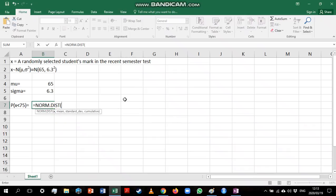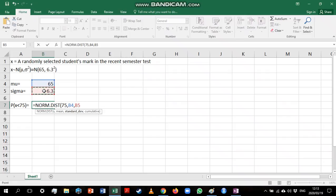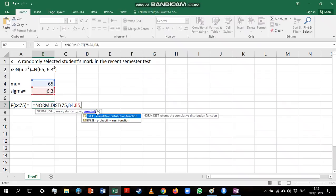My first argument is always the value that I'm interested in, so that would be 75. Then we need to add the mean and the standard deviation. I'm just going to reference these two values that I've already typed. If I reference them I don't need to type them repeatedly and there's less chance of making a mistake.